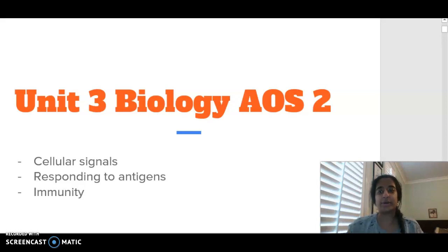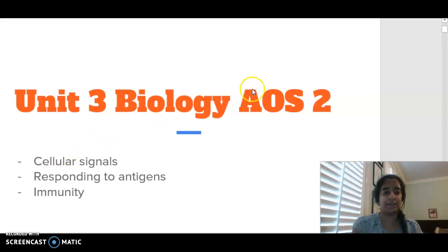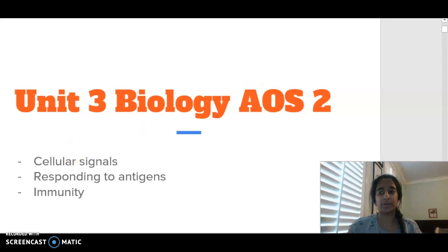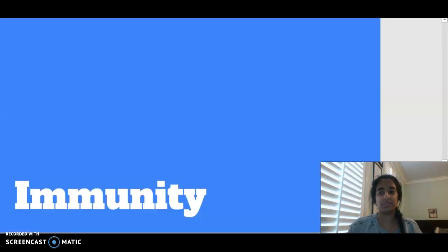Hello everybody, welcome to the final part of Unit 3 Biology Area of Study 2, where today we are going to be focusing on the dot points related to immunity.